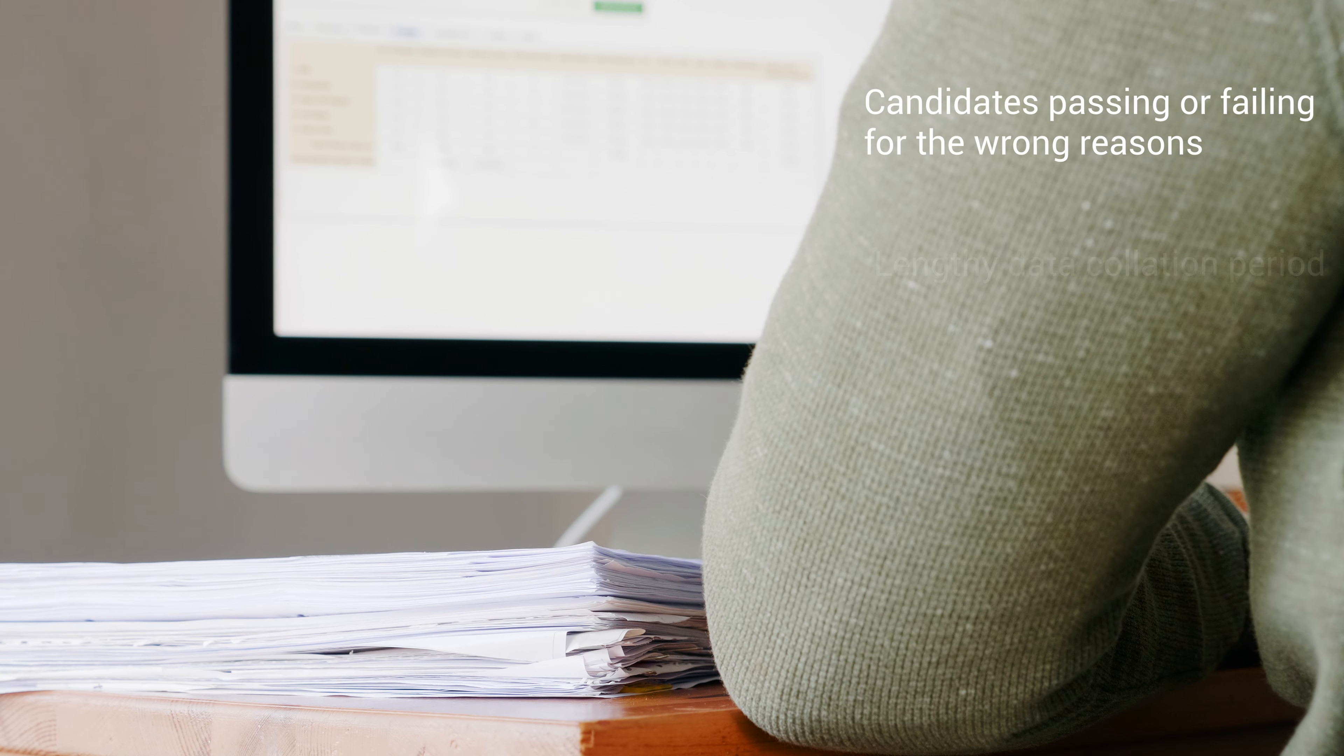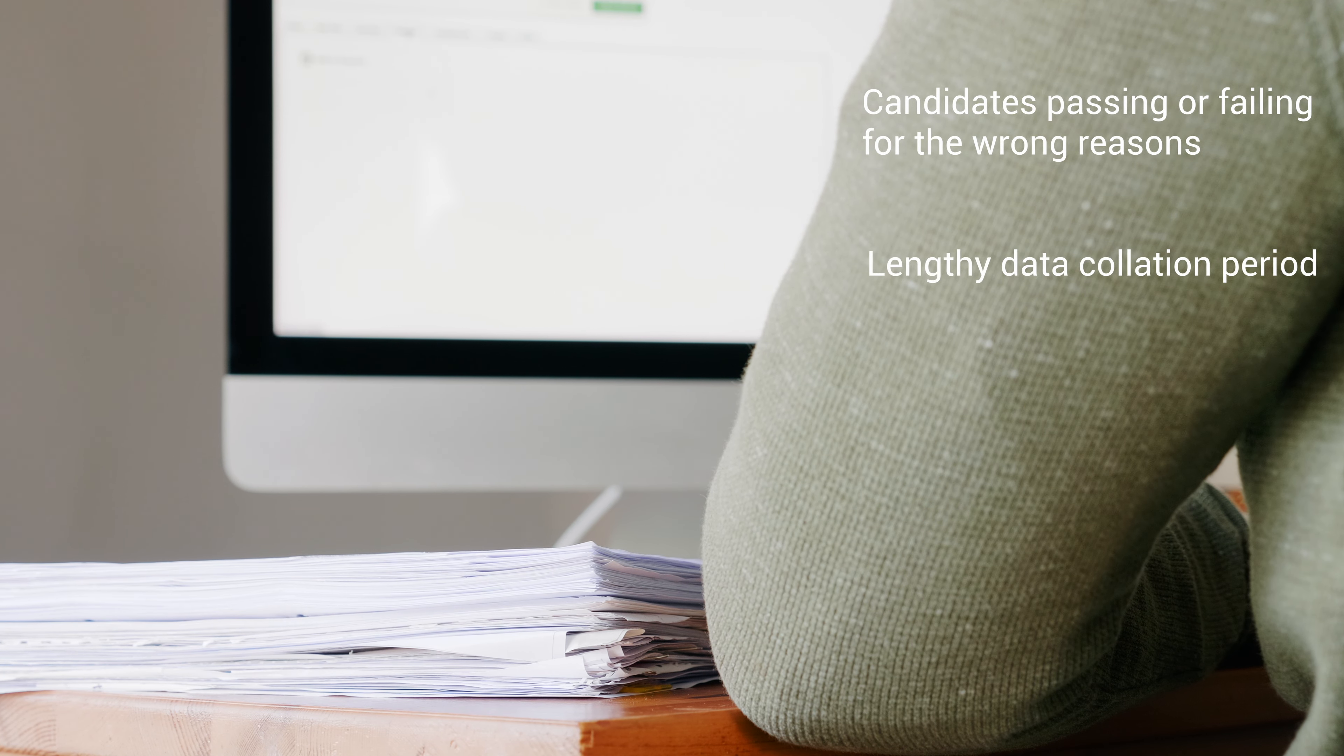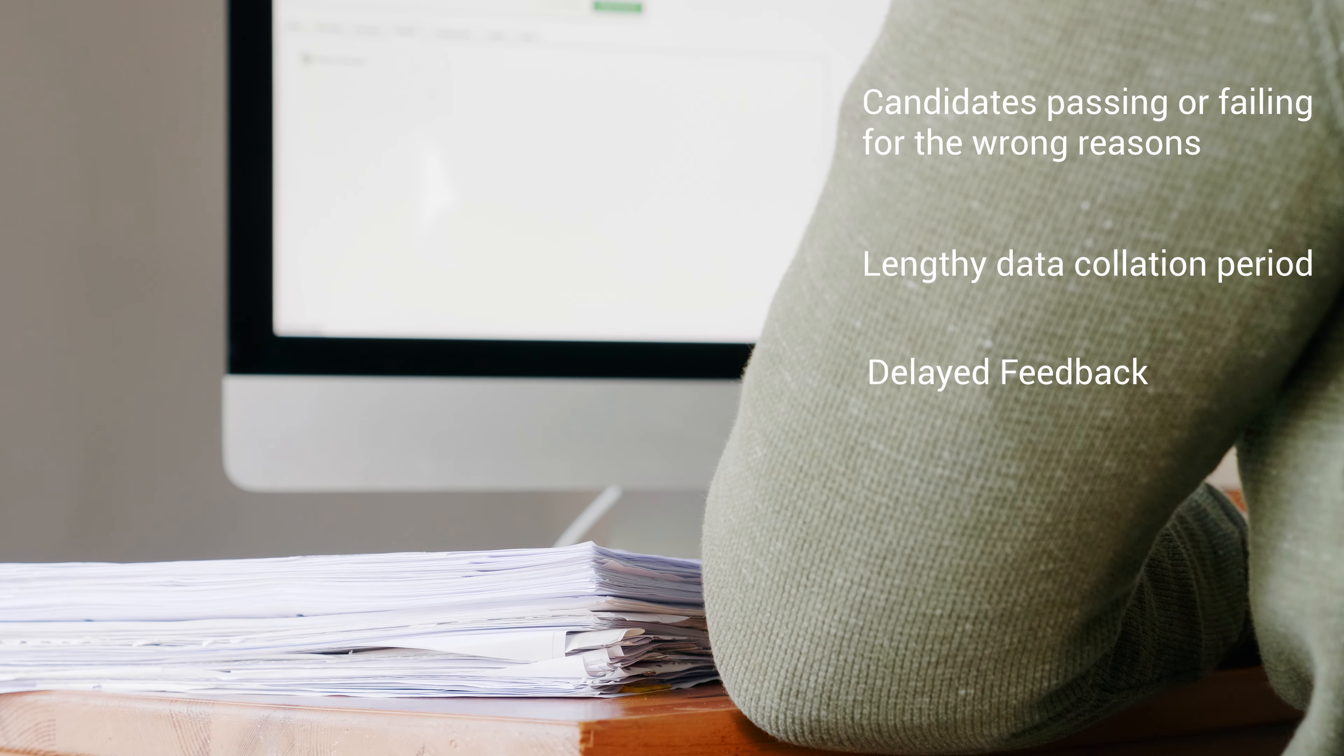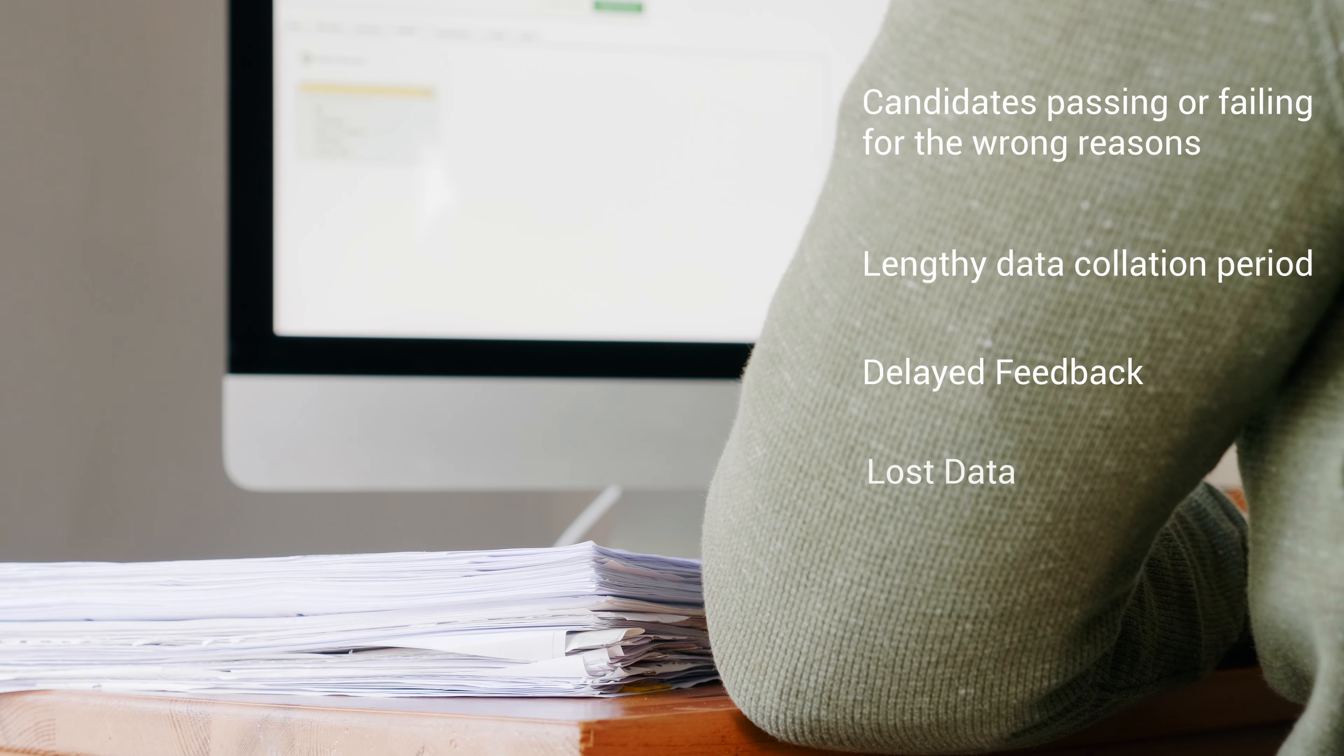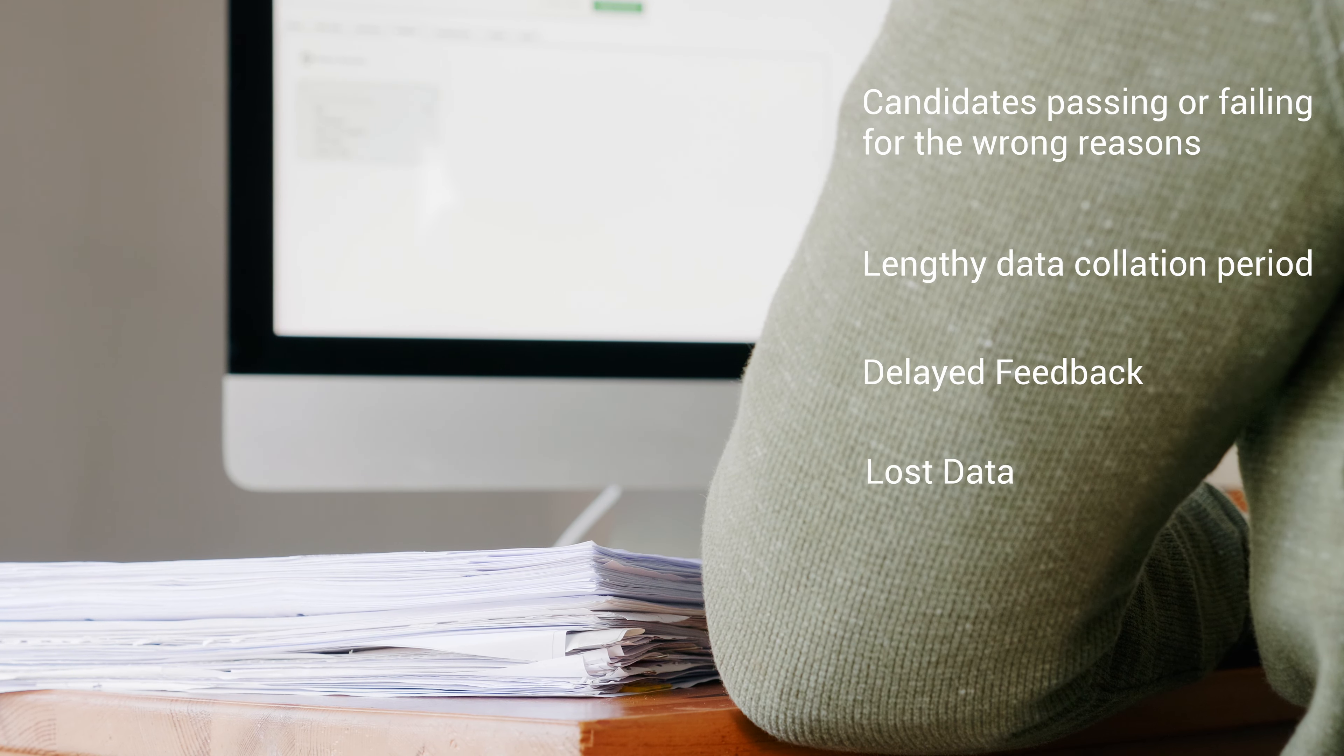Introducing Qpercom, an advanced assessment solution that supports informed decision-making when it comes to finalizing outcomes for high-stakes assessments.